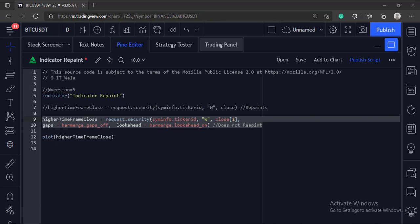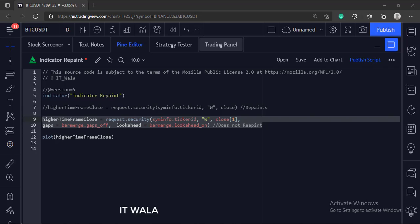Then we handle the gaps using the bar merge gaps off attribute. And finally, we keep the lookahead attribute to on, which keeps looking for the higher time frame data safely.